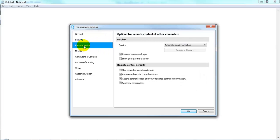The remote control sessions will be under Remote Control, where you can set it to auto record and also to record a partner's video and voice over IP. This will require the partner's confirmation.